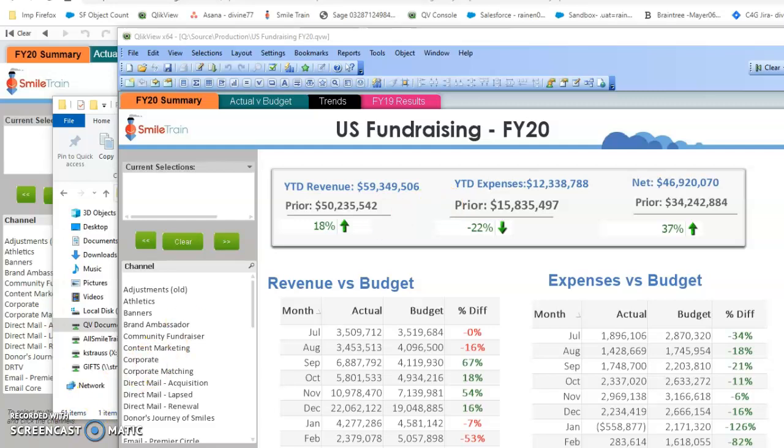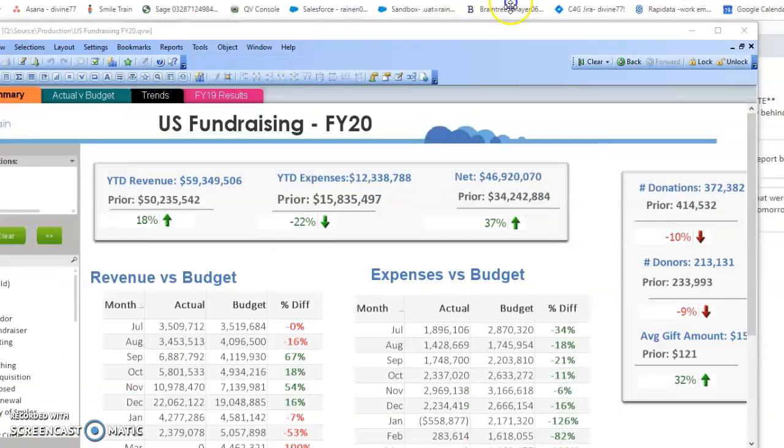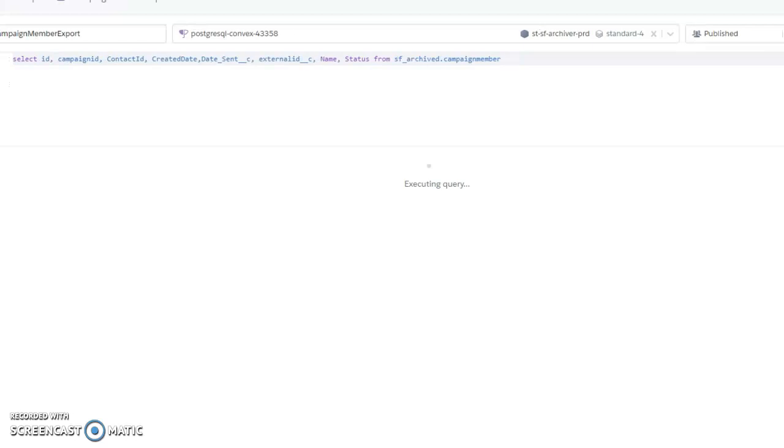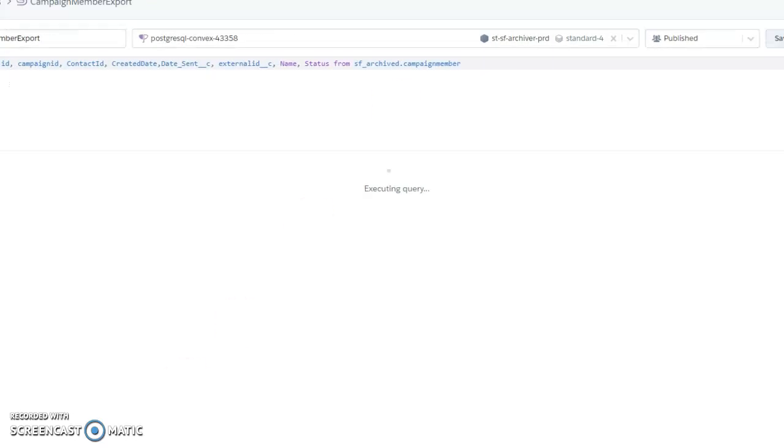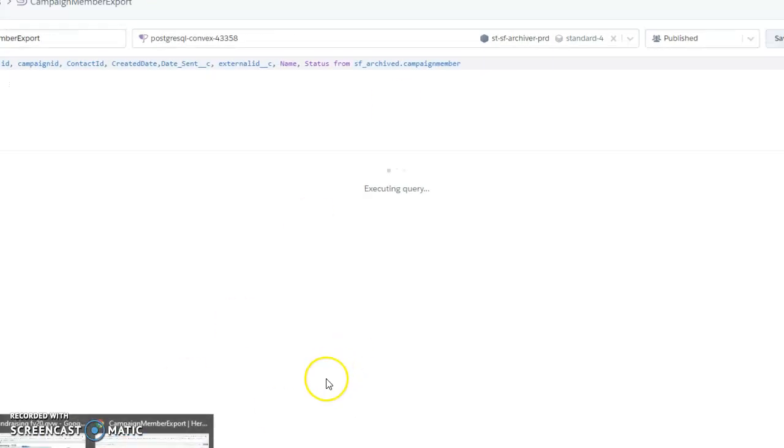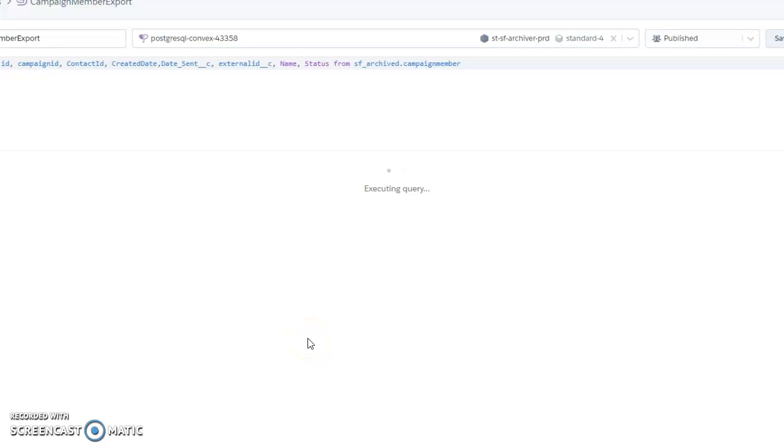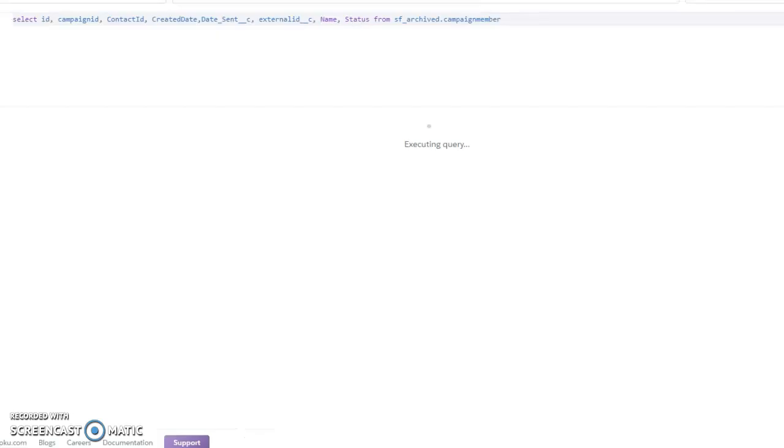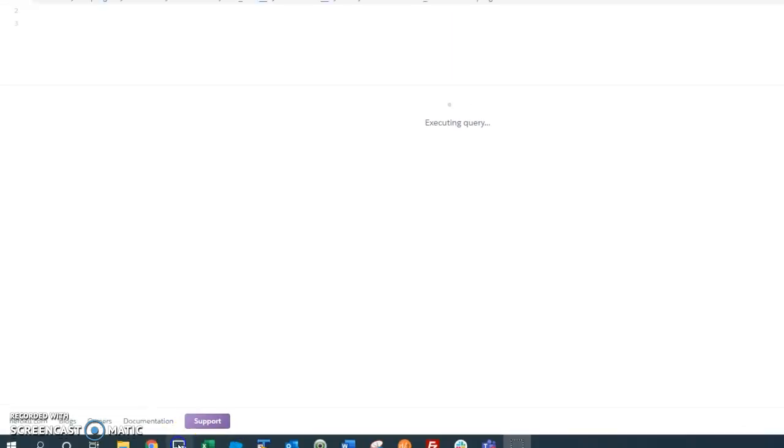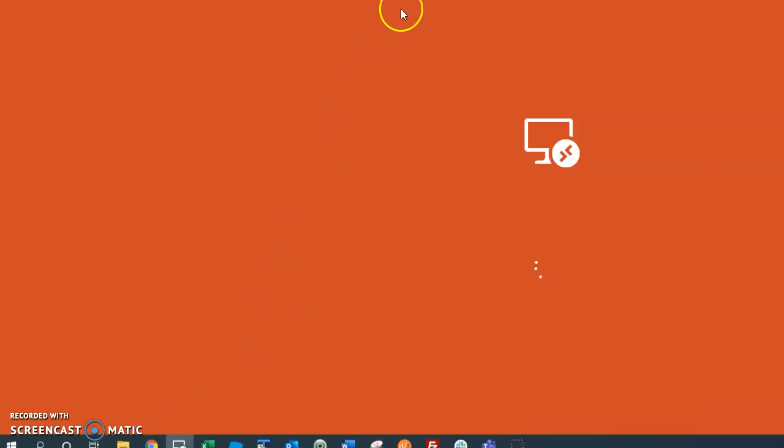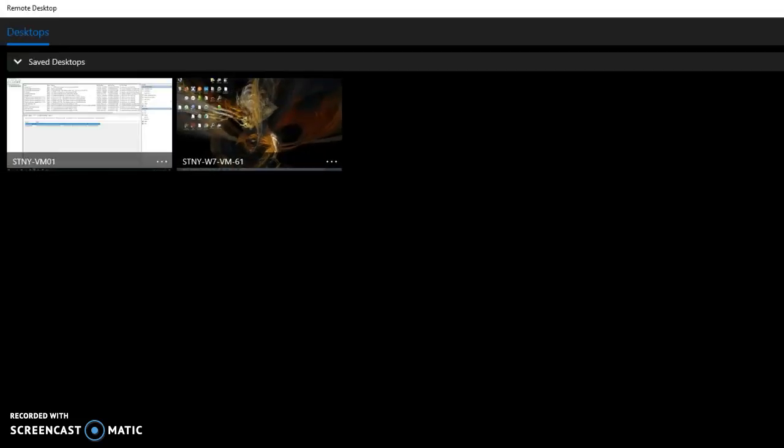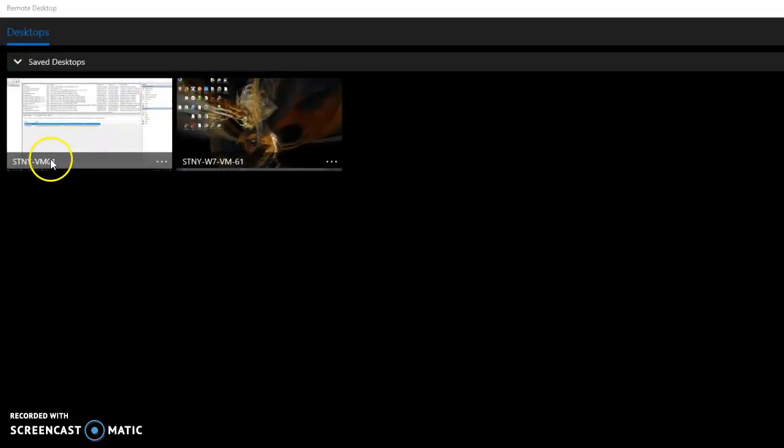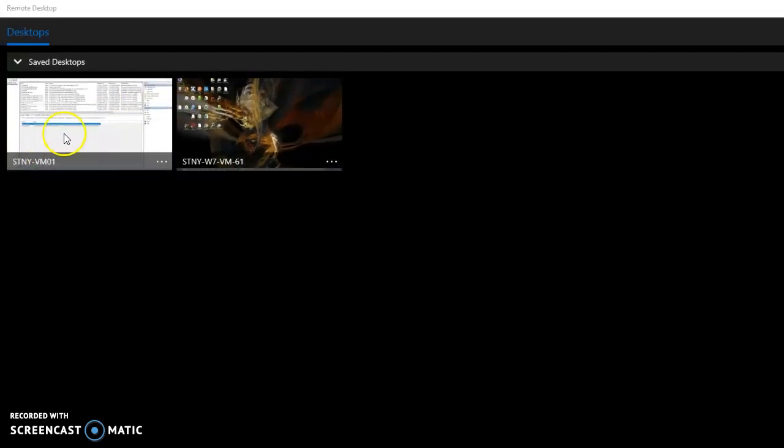So I'm going to close this. I want to show you how the data gets exported every day out of Salesforce, so I'm going to go into the remote desktop. This is the data desktop VM01.